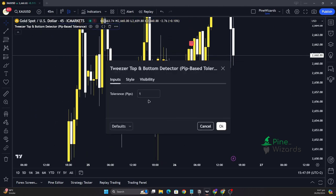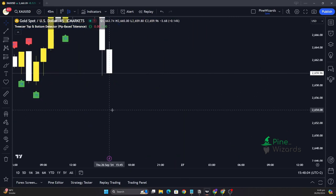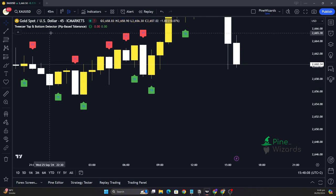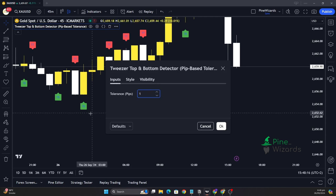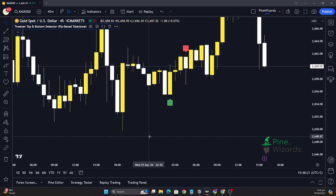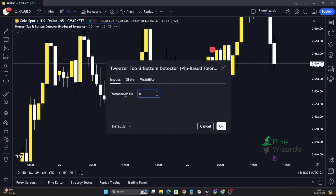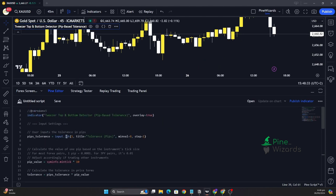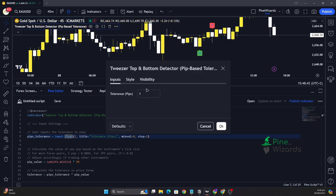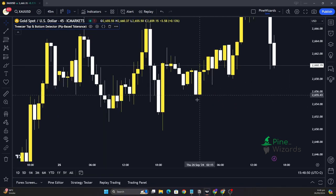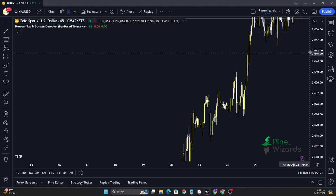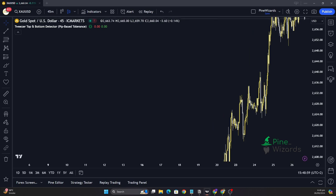If you increase the tolerance to 10, a lot more patterns will be detected but they become inaccurate. Based on your chart's y-axis values, you want to set the pip tolerance to whatever minimum makes sense. You can also set it to a decimal like 0.1. To allow decimals, go to the inputs and change the type to float. Once updated, you can input 0.1 and the patterns may disappear if the gap exceeds 0.1 pip on the y-axis.